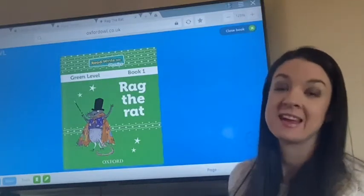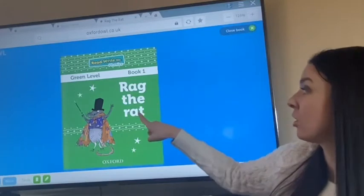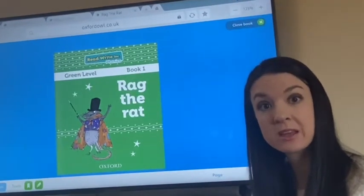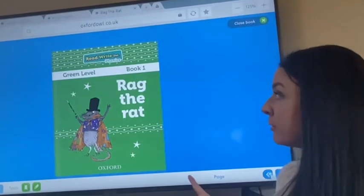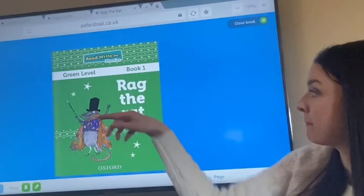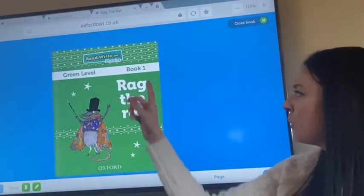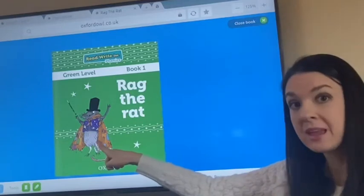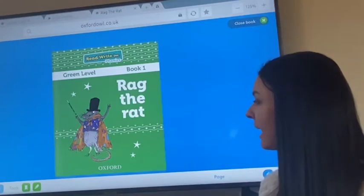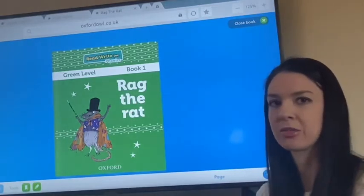Hi reception! So yesterday we started our new story, Rag the Rat, and we managed to read two whole pages, didn't we? So we're going to carry on today, but before we do, have a think about what our story was about and what information we've learned from it already. We know that the animal is a rat and we've learned that his name was Rag. Do you remember what was special about Rag the Rat?